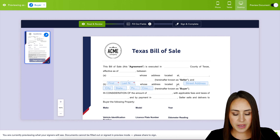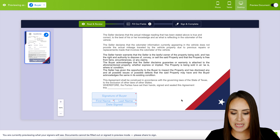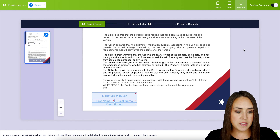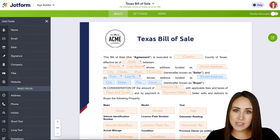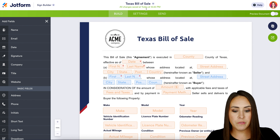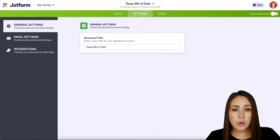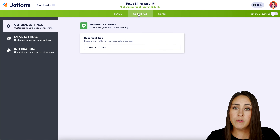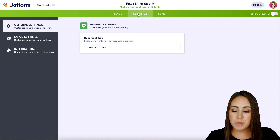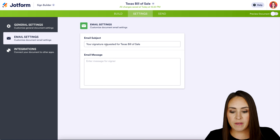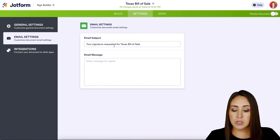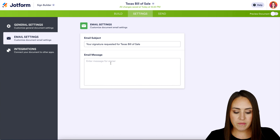I'm going to go to the top right-hand corner and preview this document. Right now this document looks exactly as it did in the builder — we have 27 fields to fill out. But if I want to see just the buyer's view, I can go to the top left-hand corner and change this to just the buyer, and the number of fields drops to five. I think that's great, so I'm going to get out of preview mode.